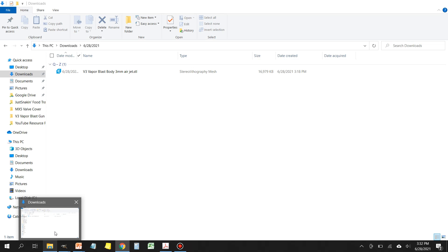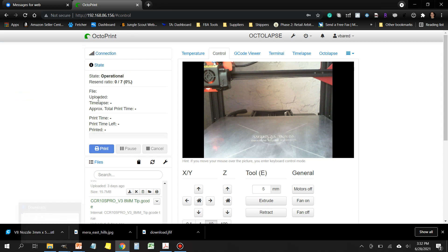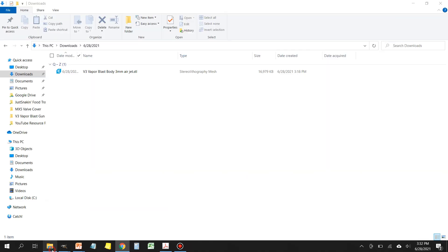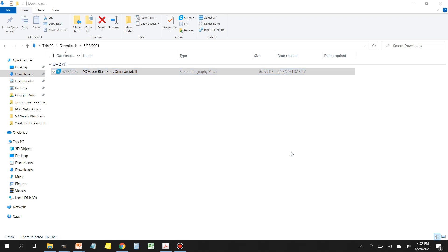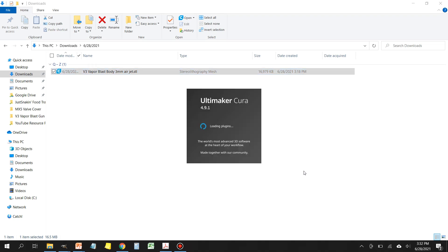The first thing that you want to do is find the location of the file that you purchased from the Shopify store. Double click it and it's going to open up in your slicer program, probably not facing the correct direction.